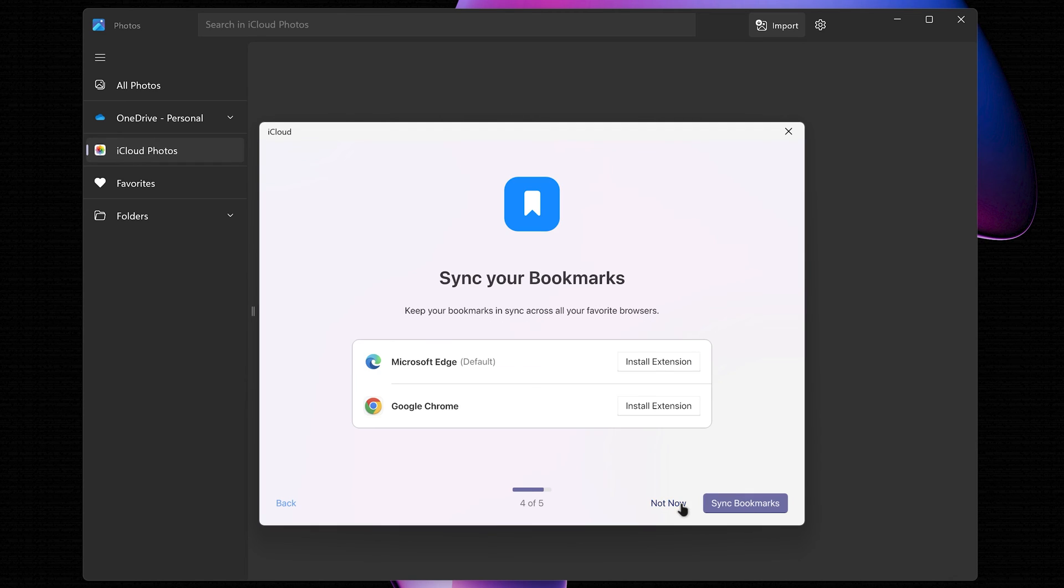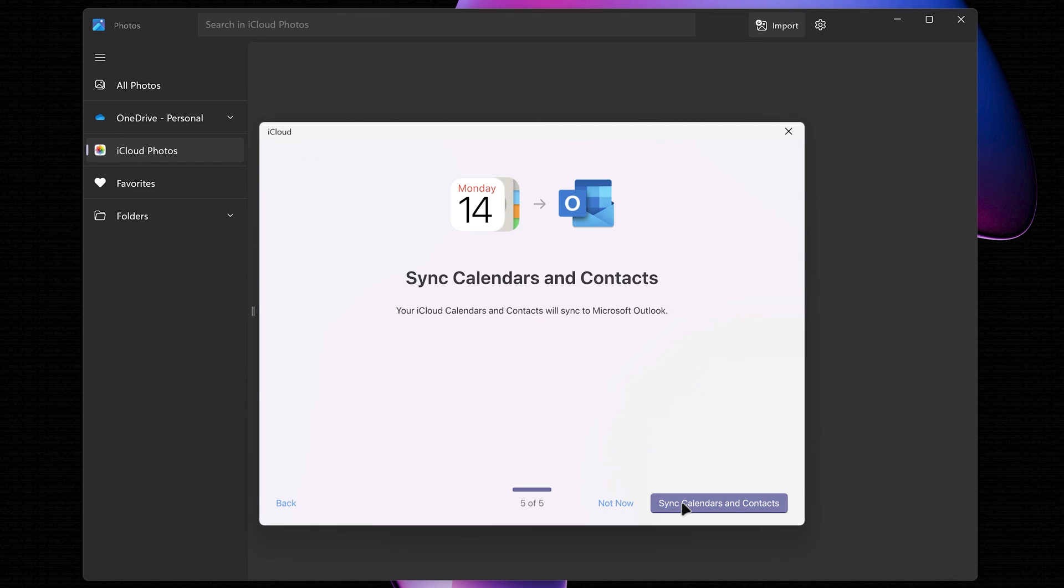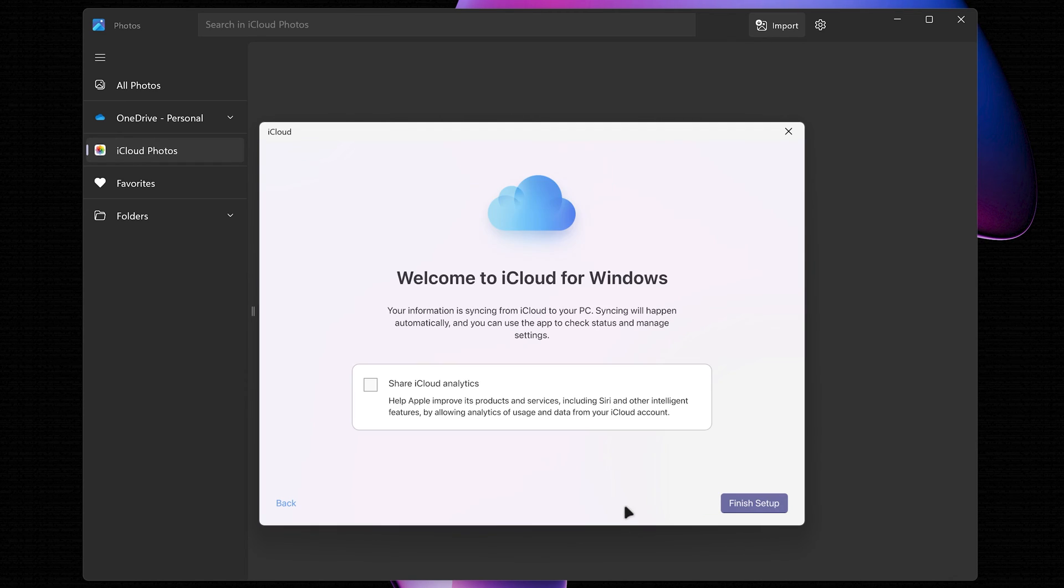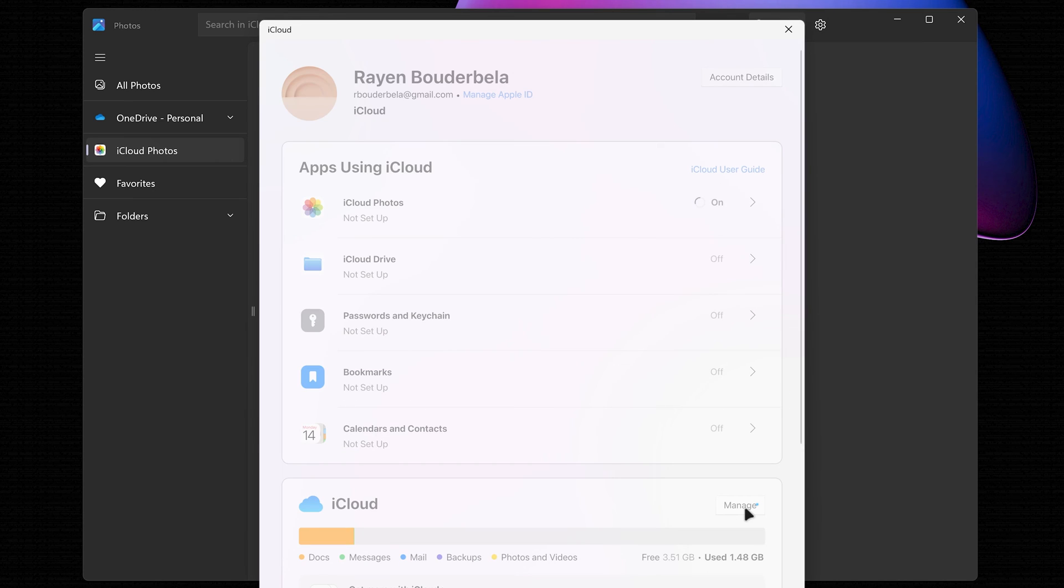Sync your passwords, sync your bookmarks, and sync calendars and contacts. Now, click Finish Setup.